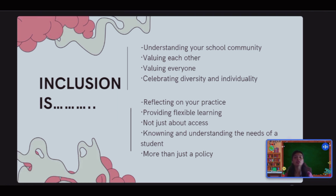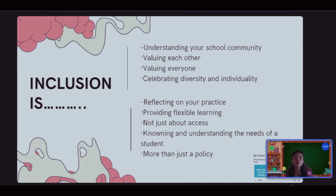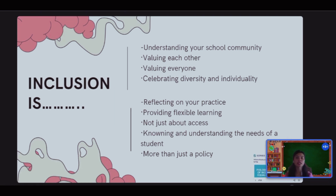Inclusion means understanding your school community, valuing each other and everyone, celebrating diversity and individuality, reflecting on your practice, providing flexible learning, not just about access, and knowing and understanding the needs of students — more than just a policy.